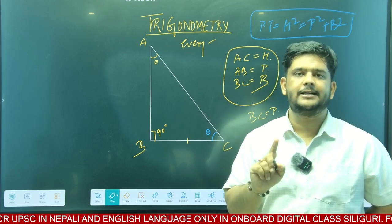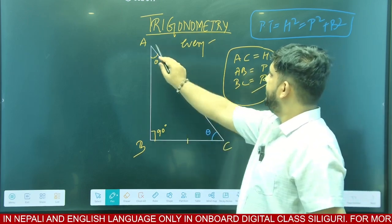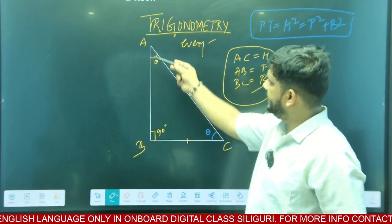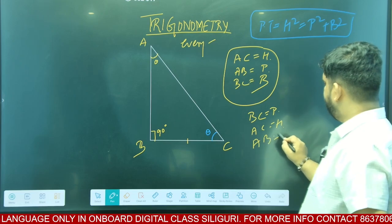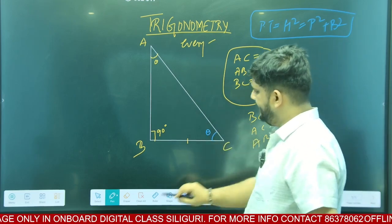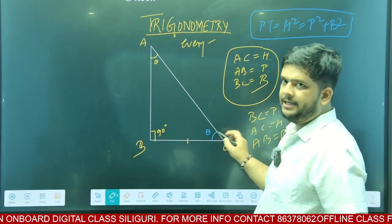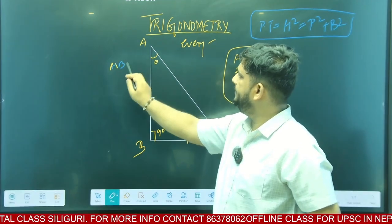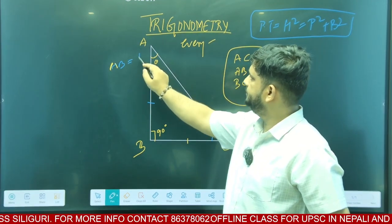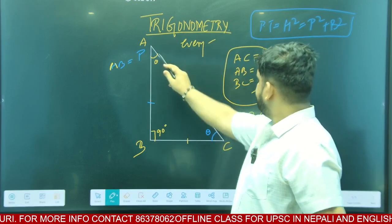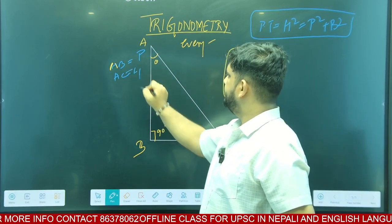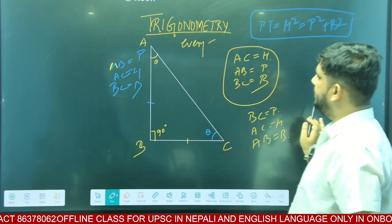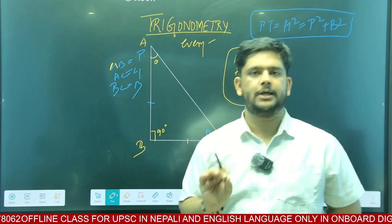90 degrees opposite, every time valid — that means AC is hypotenuse, understood? And AB is base, understood? If you are watching from angle B, if you are measuring from this angle, the opposite side AB is perpendicular. AC is hypotenuse, and BC is the base. So if you are looking at this angle, you will do the measurement of this angle.